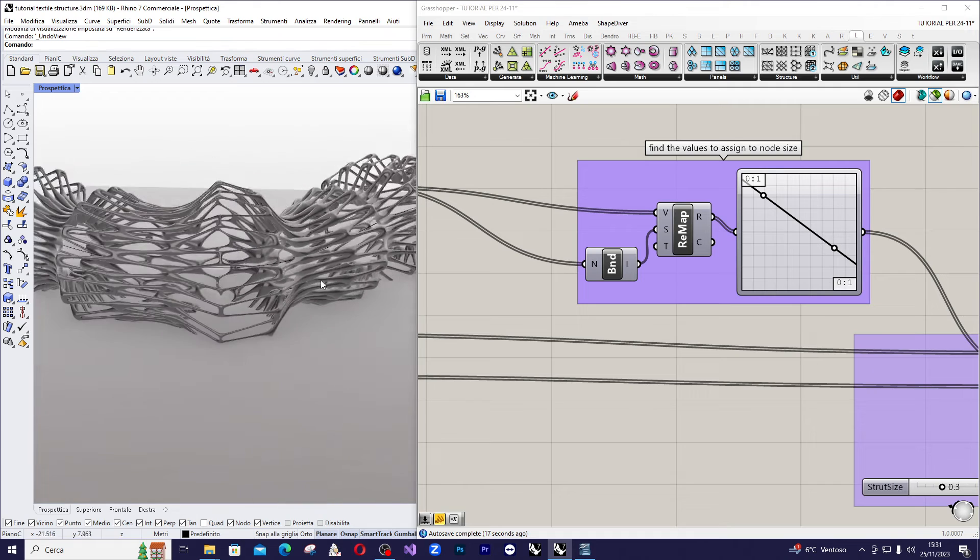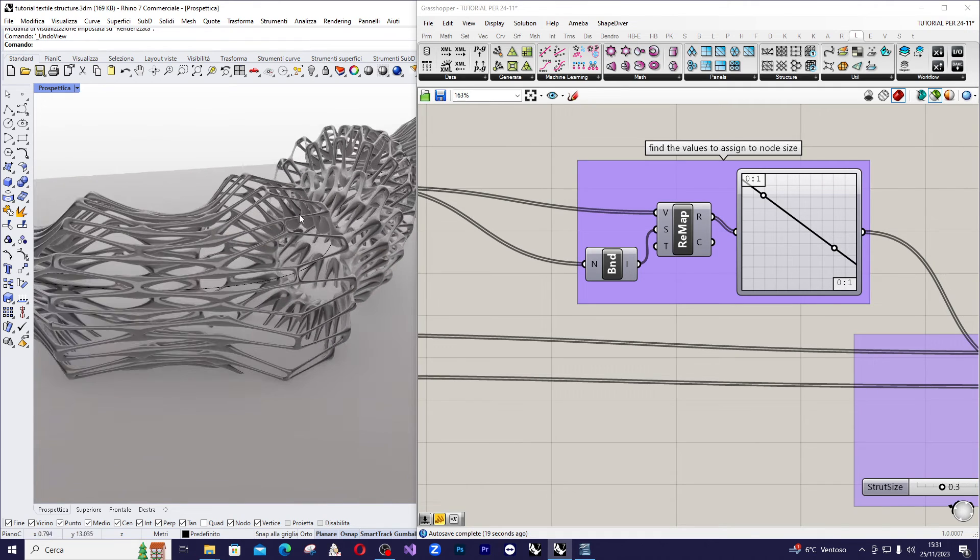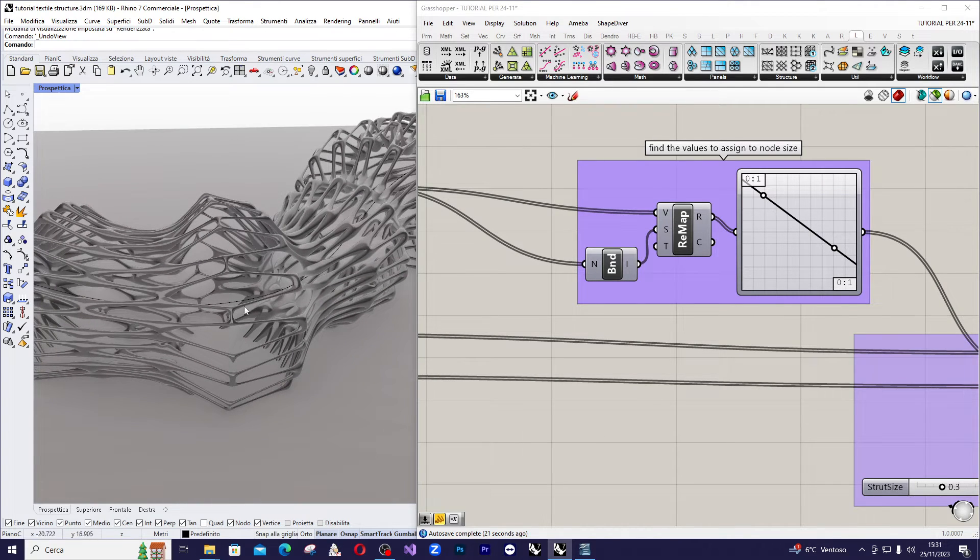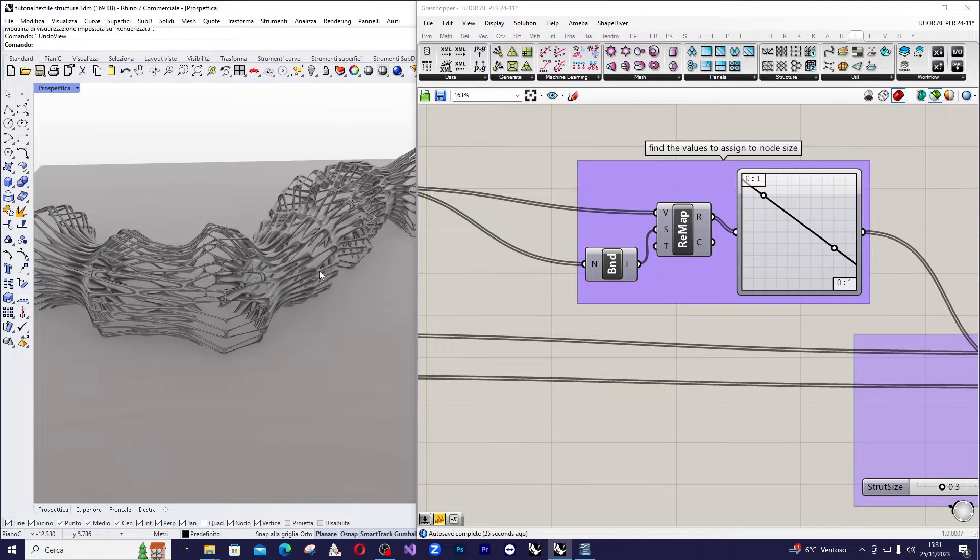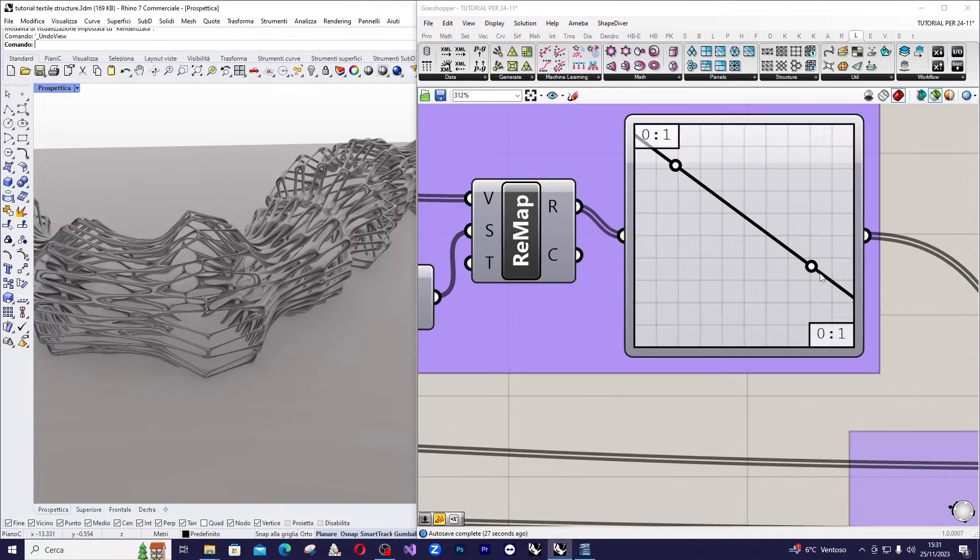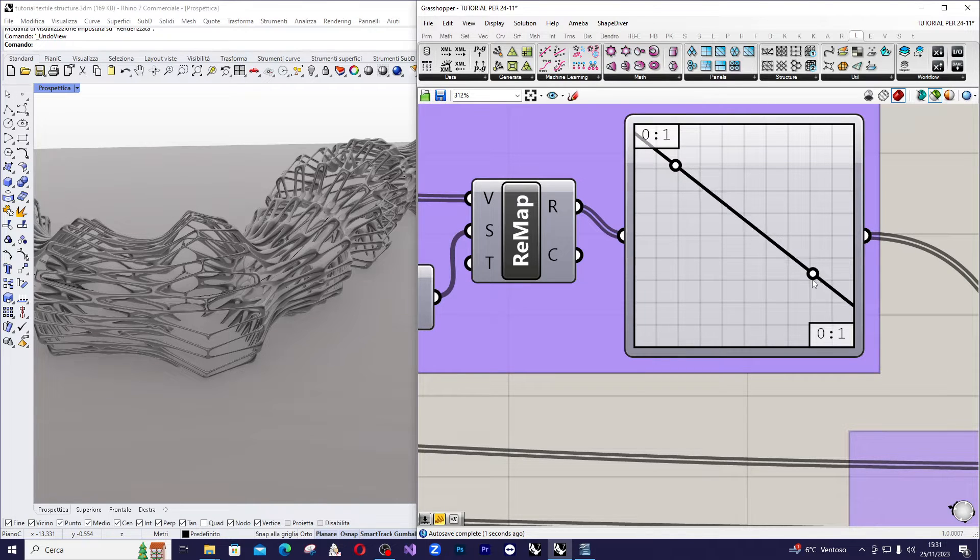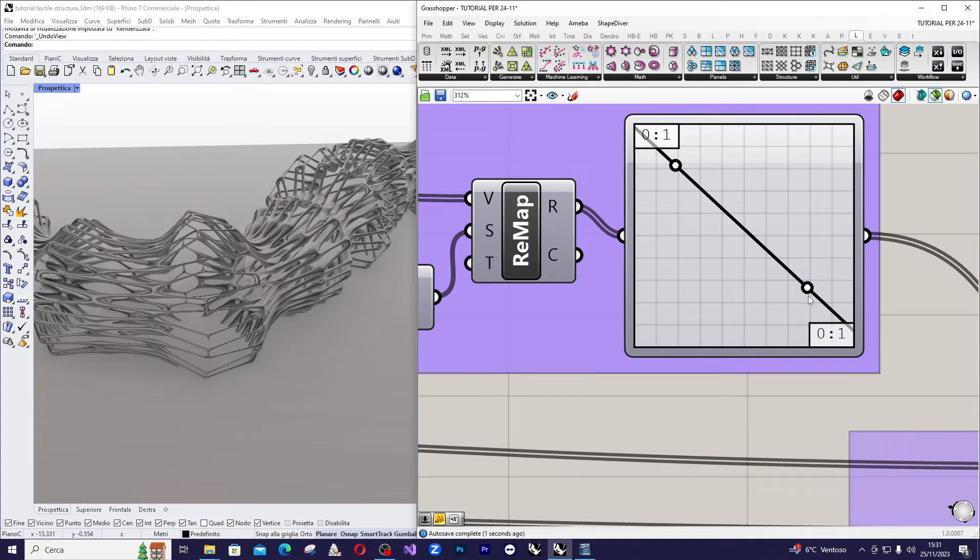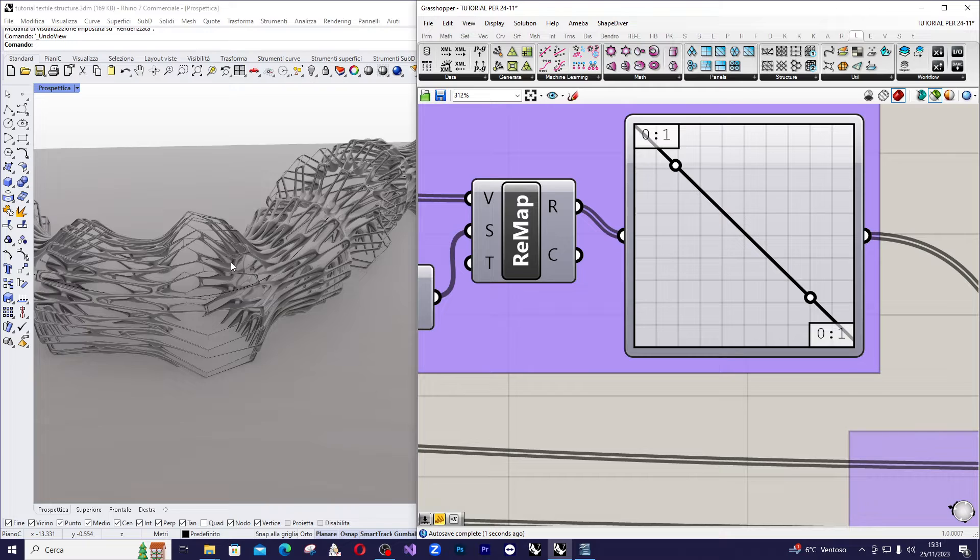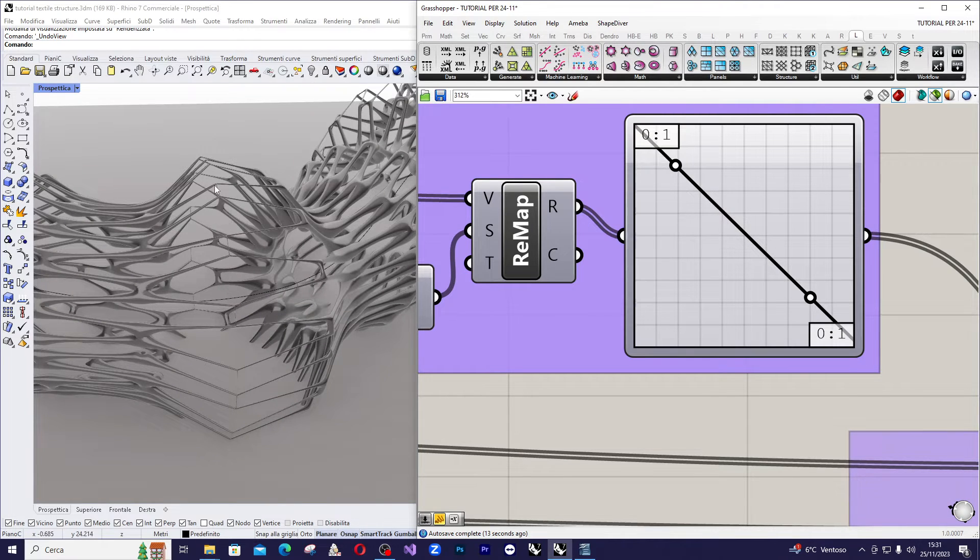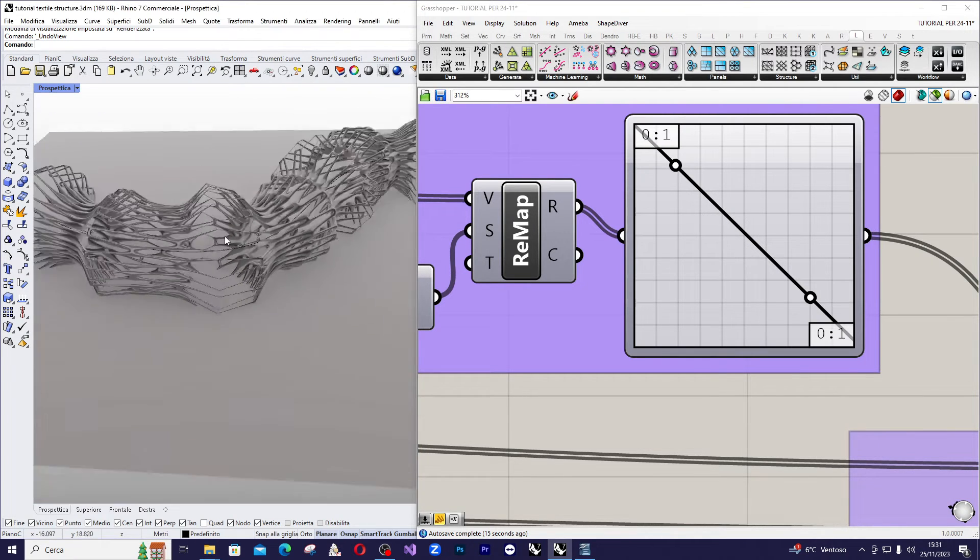And if we want a very thick structure when the radius is big, we can simply increase the slope of this line. And so you can see that here we have a very thick structure in these points.